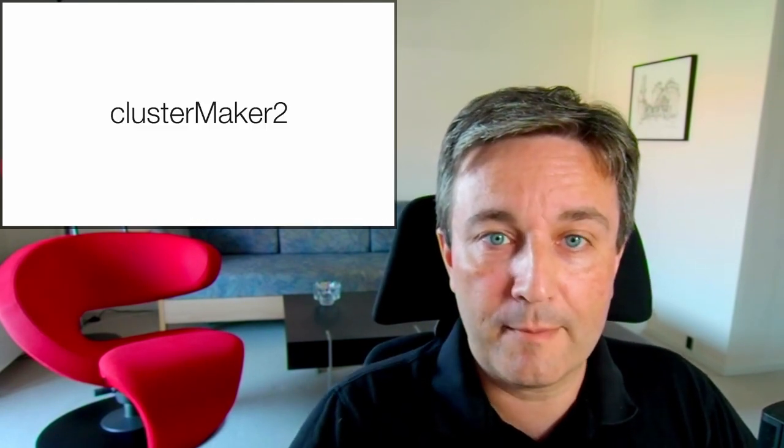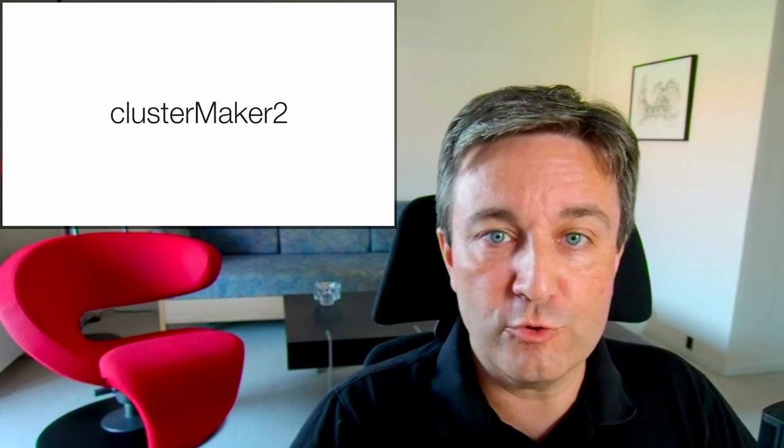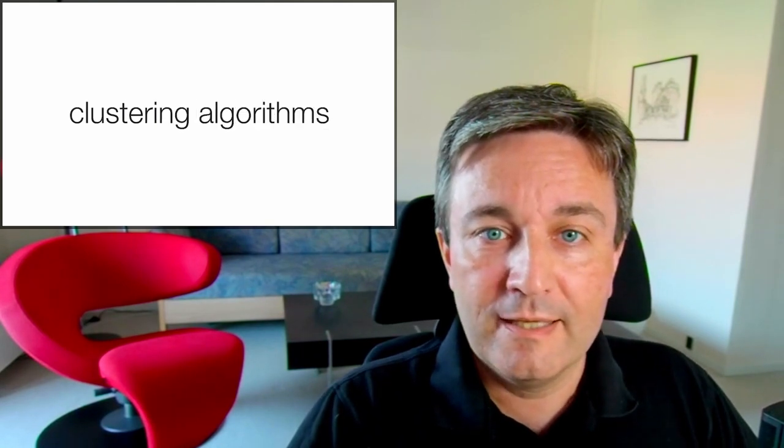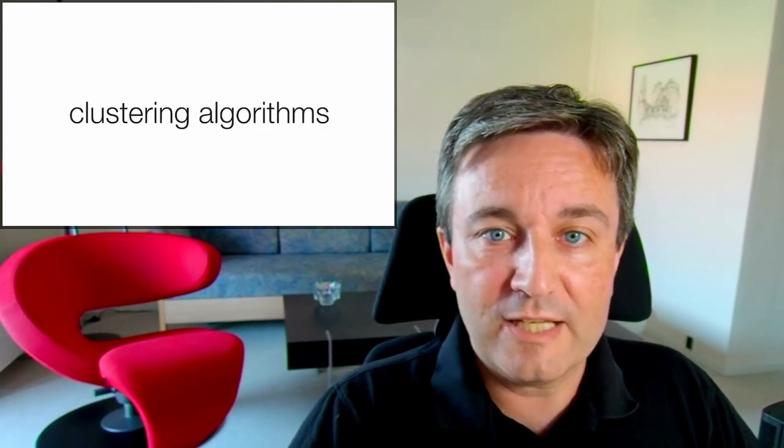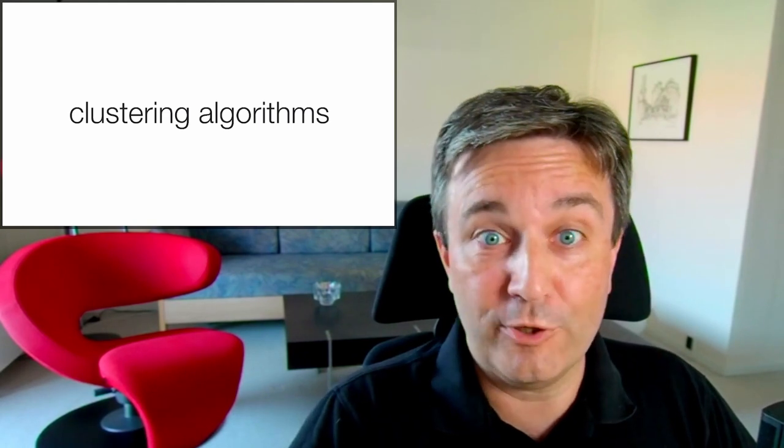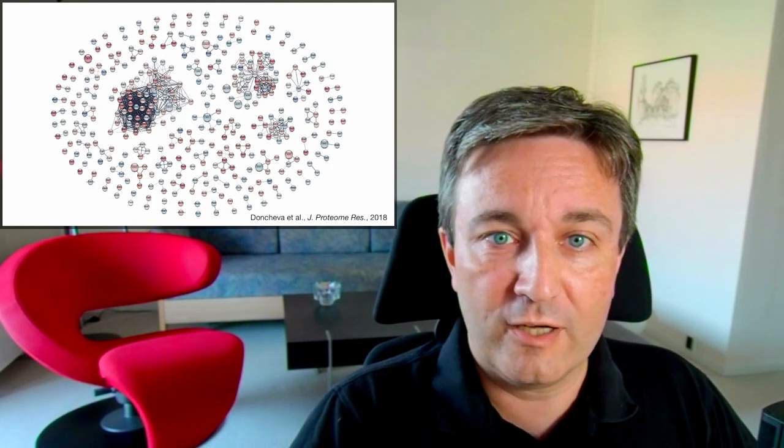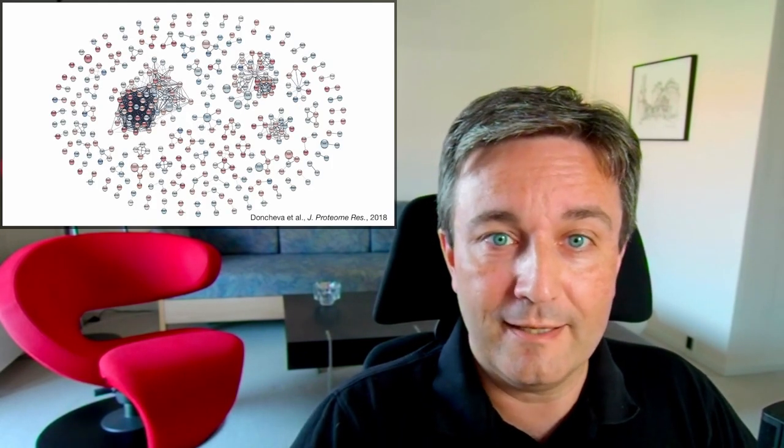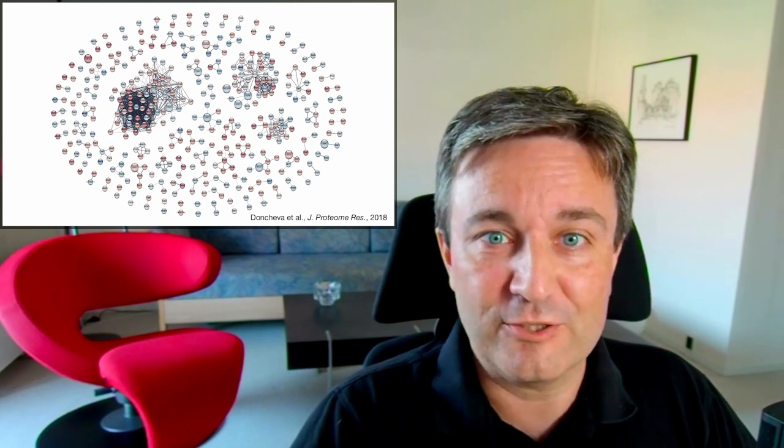Another example of an app is ClusterMaker 2. It provides a wide range of different clustering algorithms so that you can take the network that I just showed you and cut it up and make an arguably better layout like this.